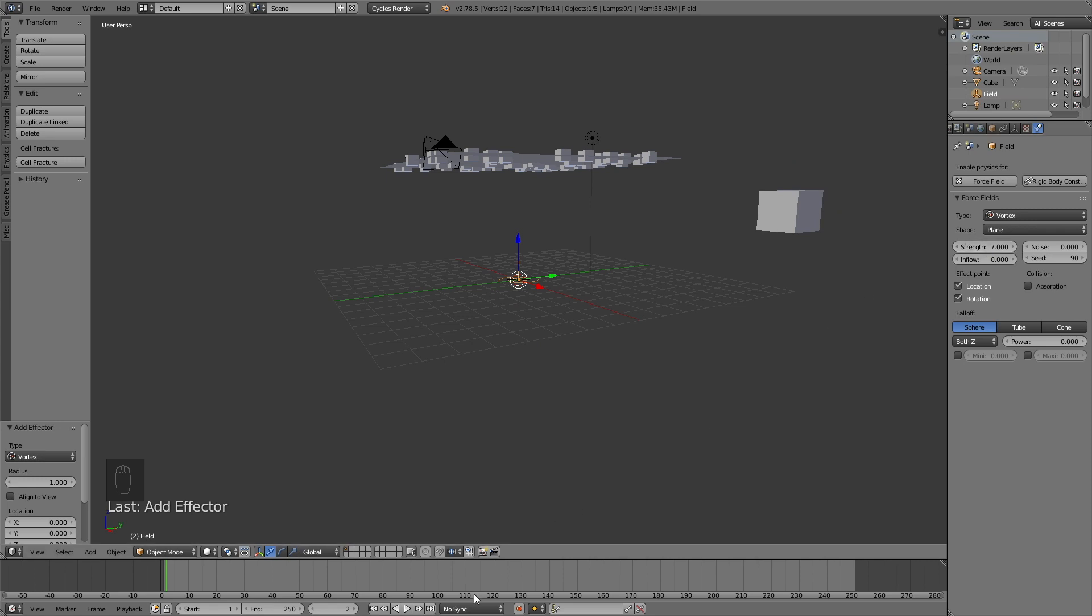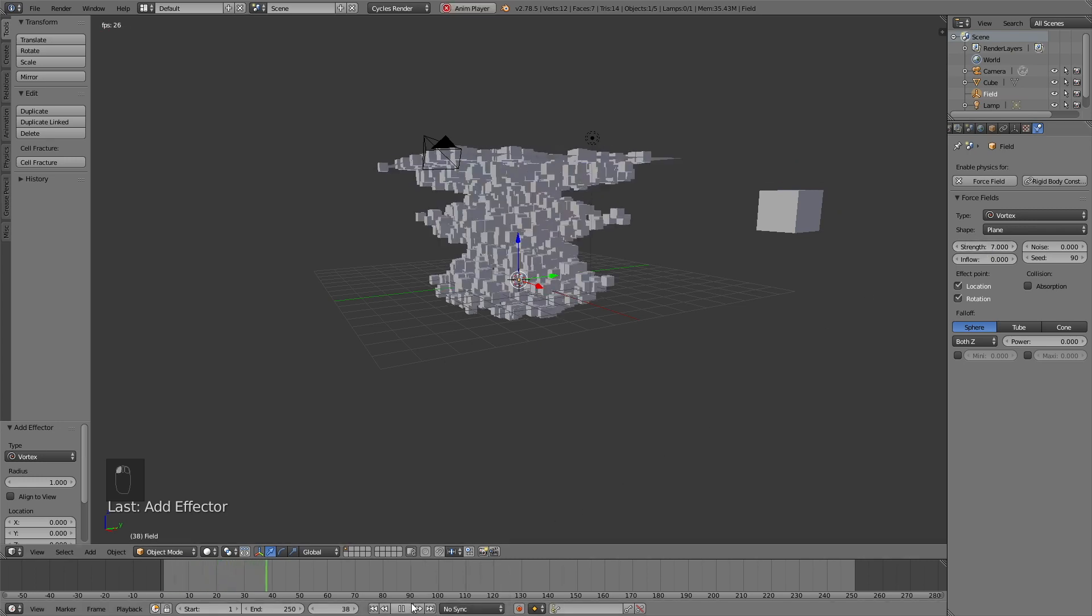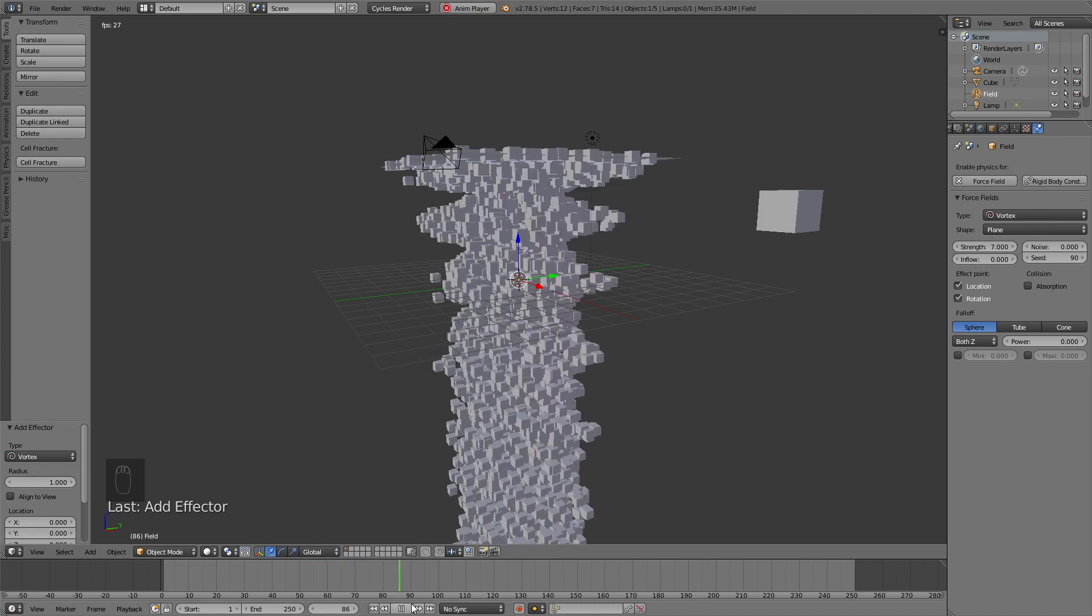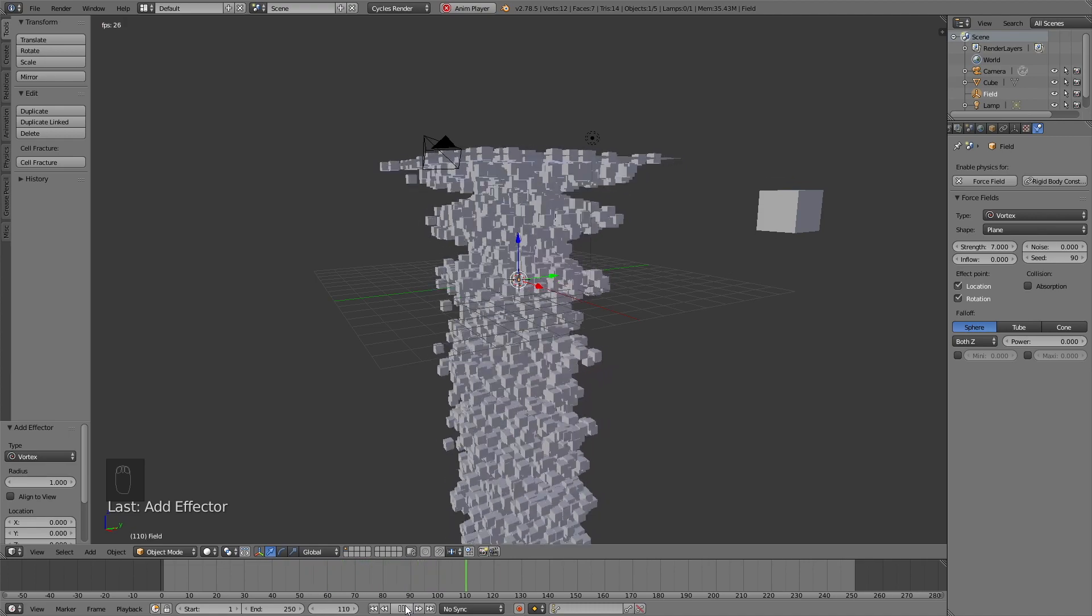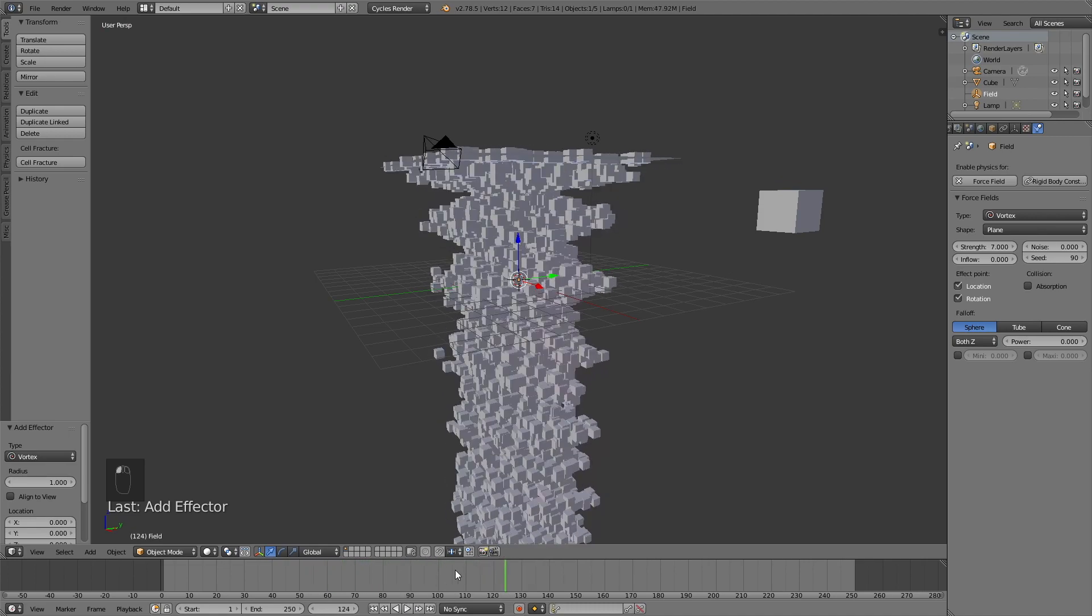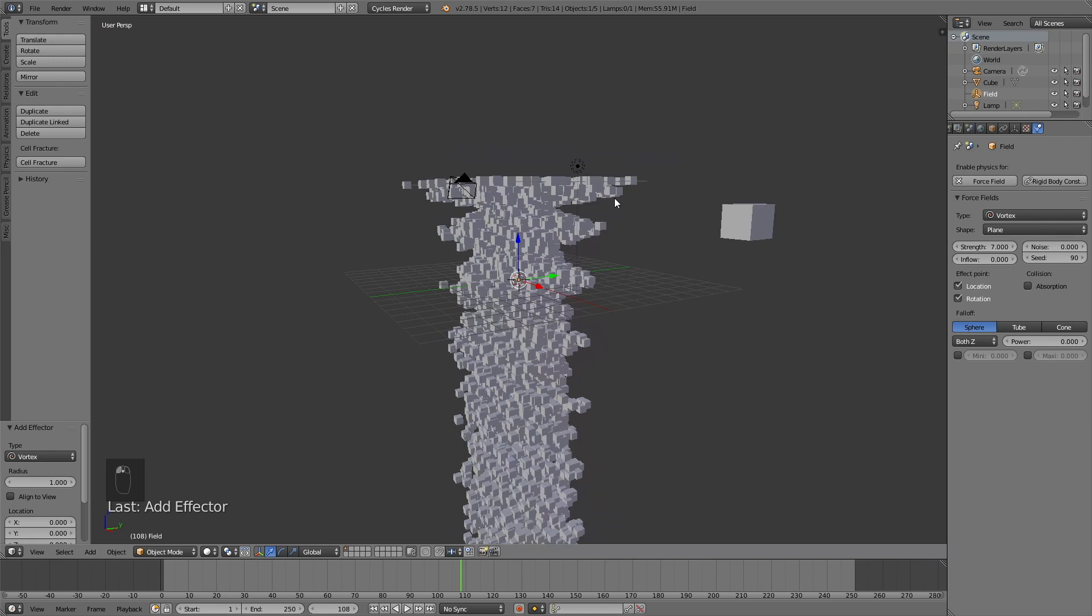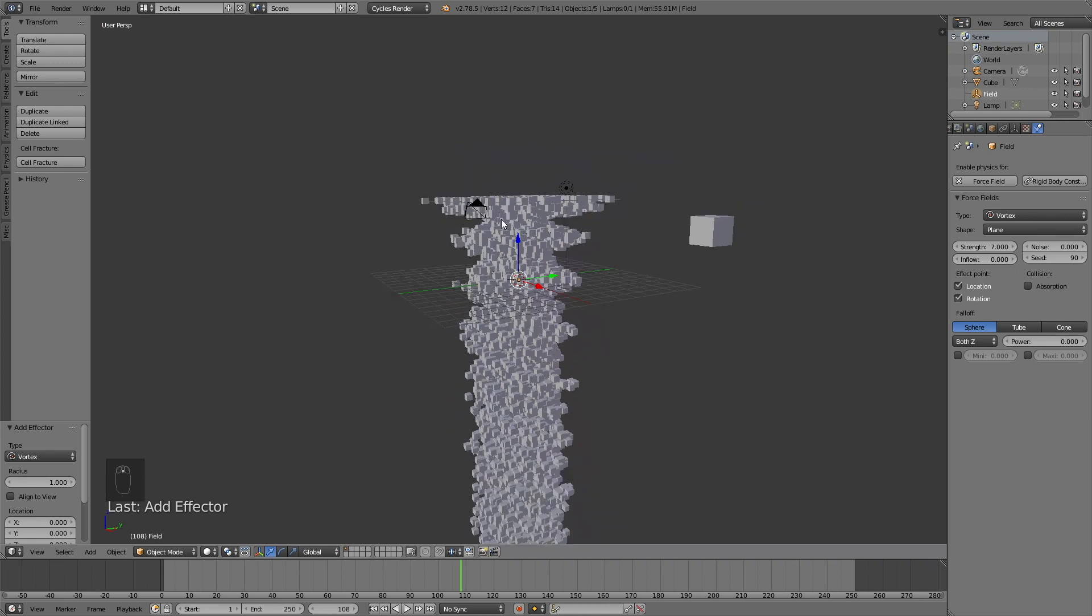And if we play the animation one more time, you will see that the animation gets a tornado looking effect. So what we did was to add particles and then use the force field to change the particle animation.